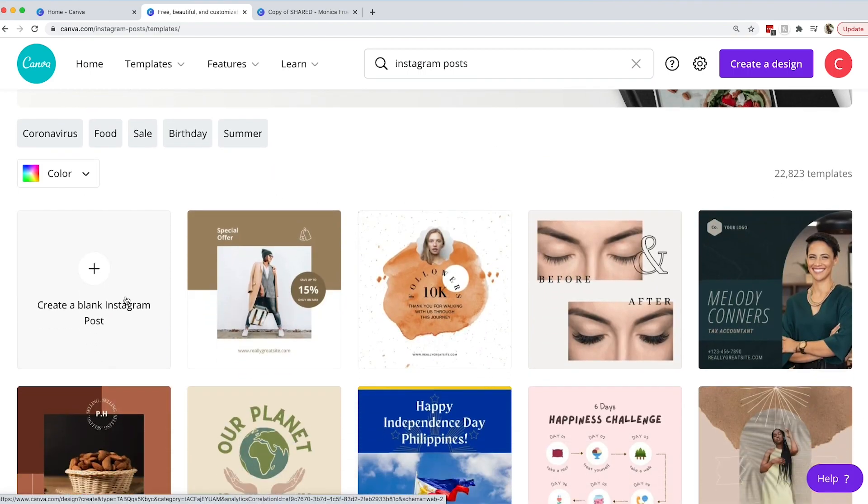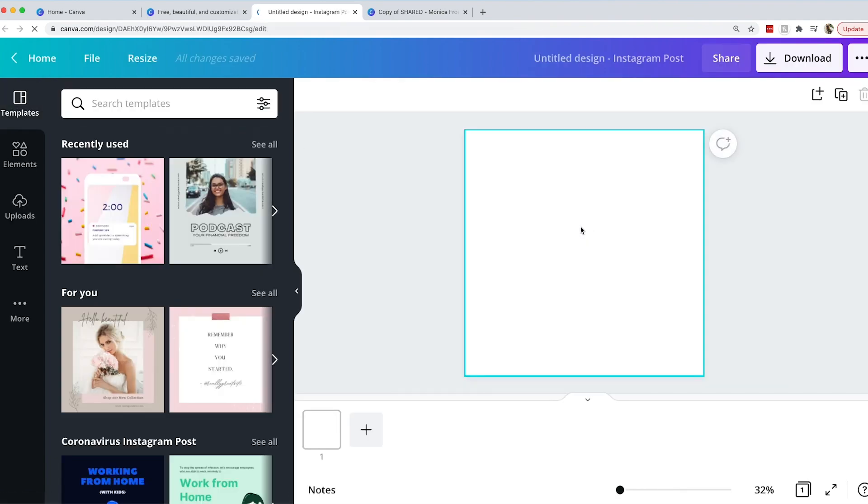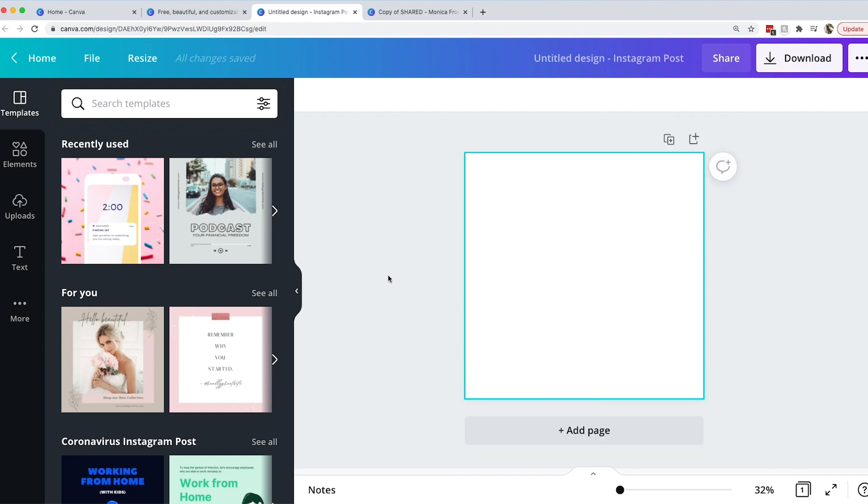One of the great things about Canva is that when you create a blank canvas it is already in the size that you need for whatever you are doing. For an Instagram post it's already sized perfectly for Instagram, which is amazing and one of the best things about Canva to quickly create any kind of design.